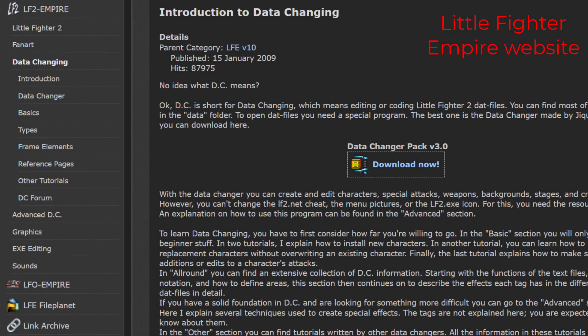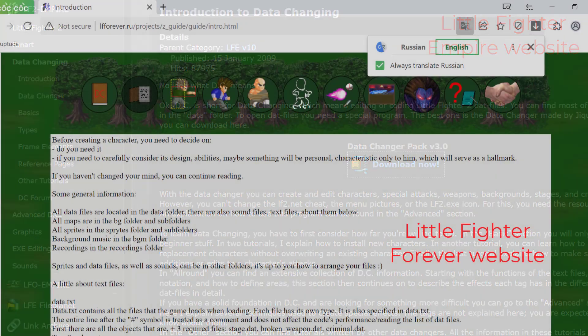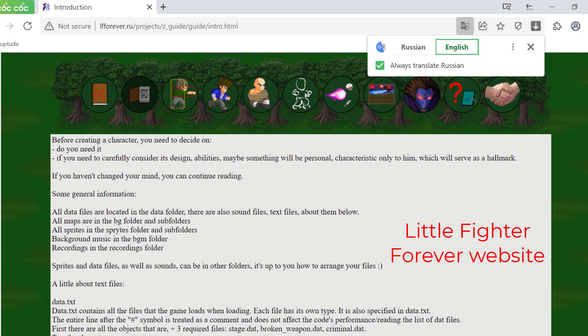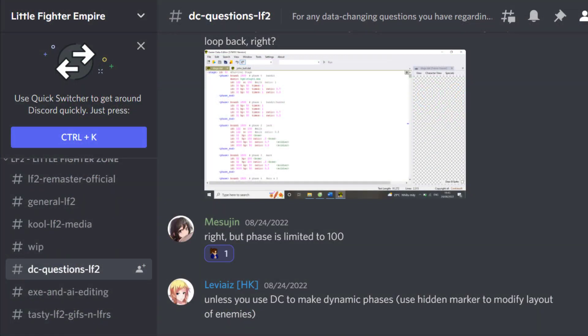I also advise you to read everything about data changing on the Little Father Empire website — it has everything that you can ask for. Little Father Forever is another website which is also very useful. It's in Russian but you can translate it. In case you need any help, join the Little Father Empire Discord server and ask in the DC Questions LF2 channel.